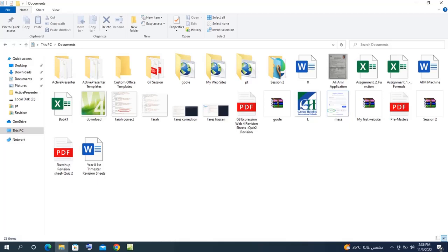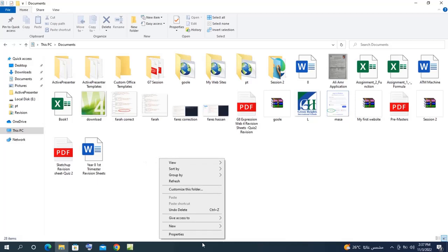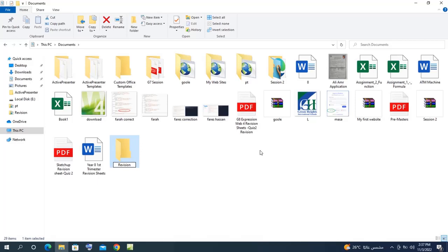Hi, how are you doing? This video is a revision video for Quest 2, where we're going to revise Microsoft Expression Web. First of all, I will start by creating a source folder — a folder that will contain all the files of the website. I'm going to create mine on Documents, so right-click, new folder, and I'm going to name it 'revision'.